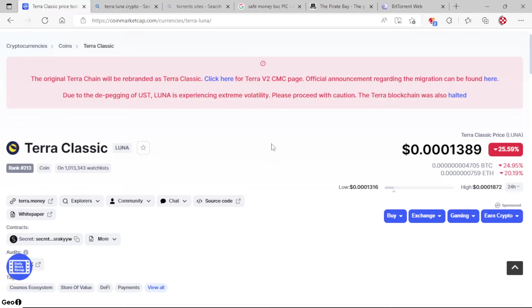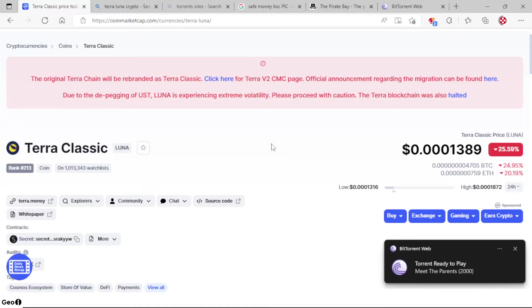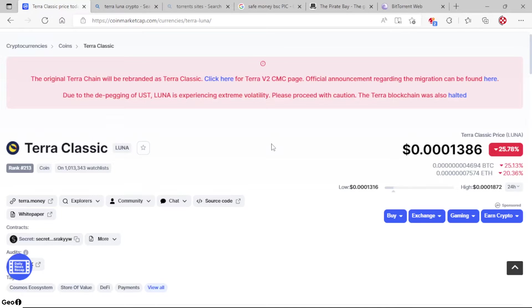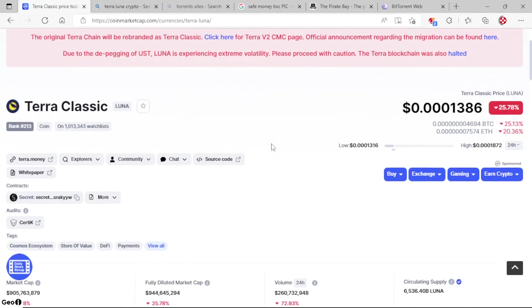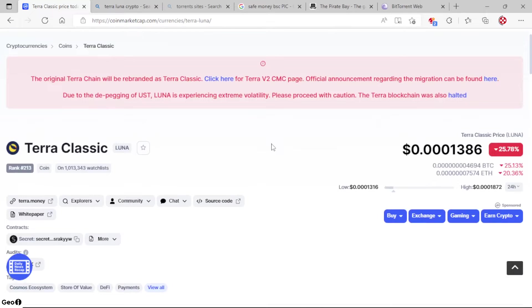And today we're at three zeros, 1389, down 25.59%. Got a little message over here. We are in CoinMarketCap.com. It says the original Terra chain will be rebranded as Terra Classic.